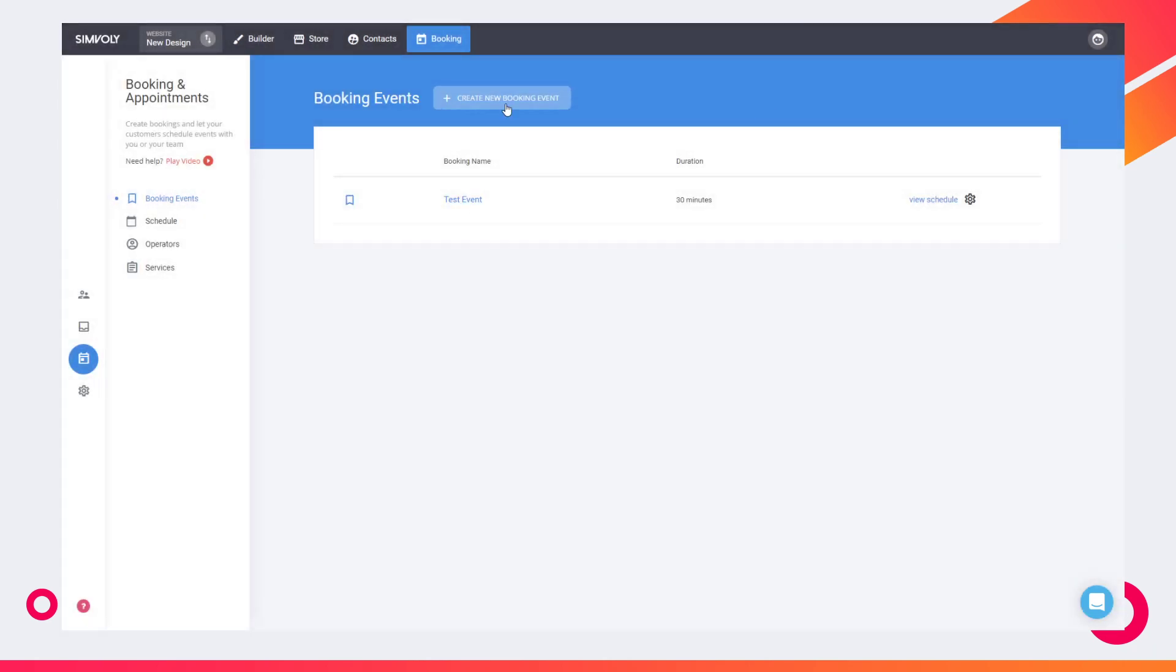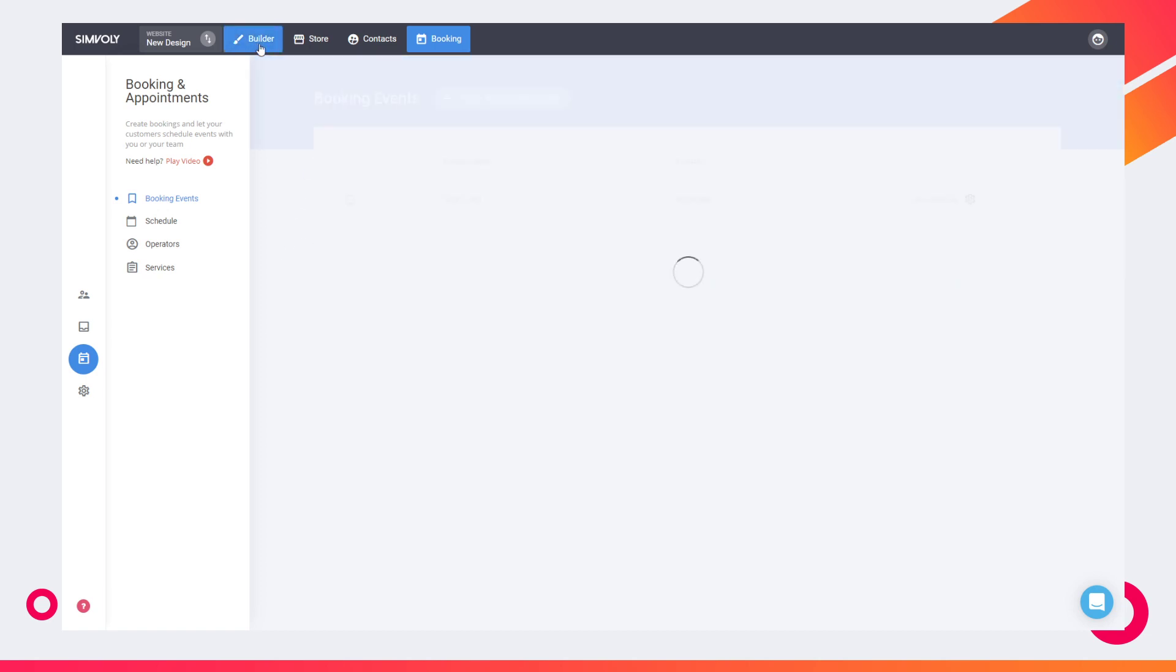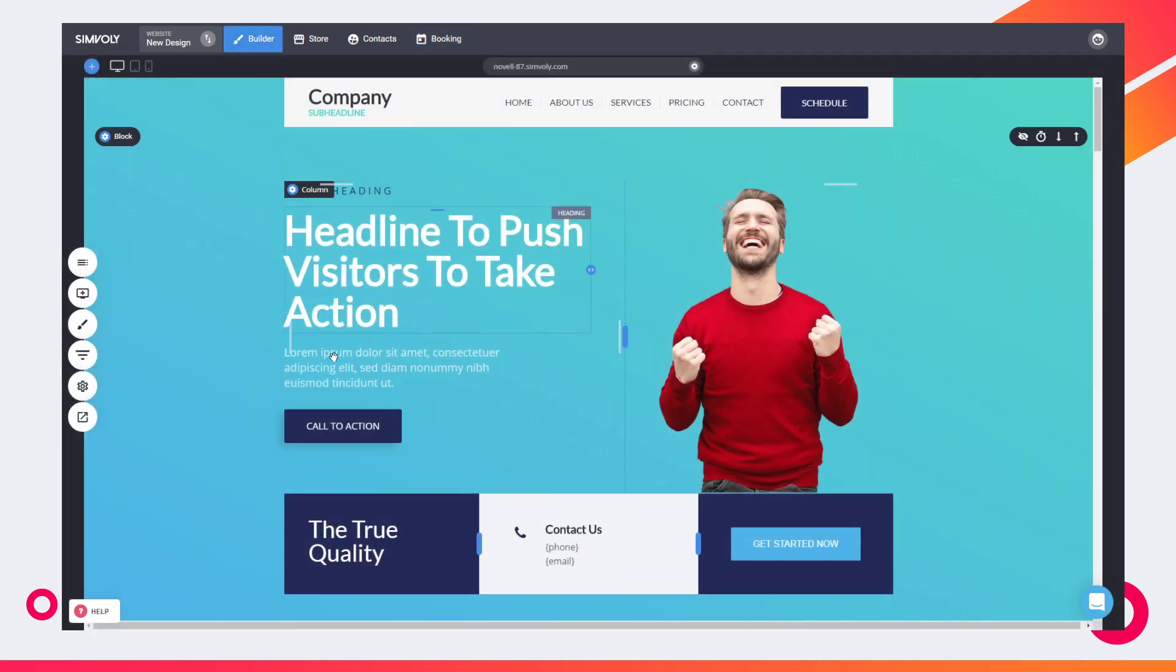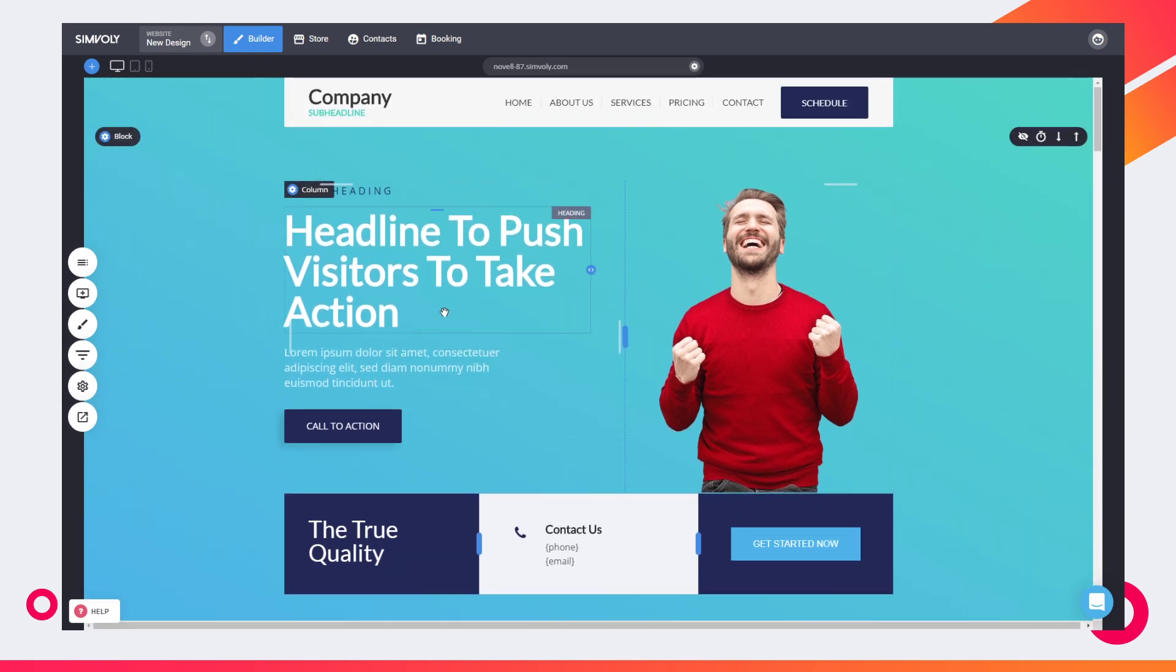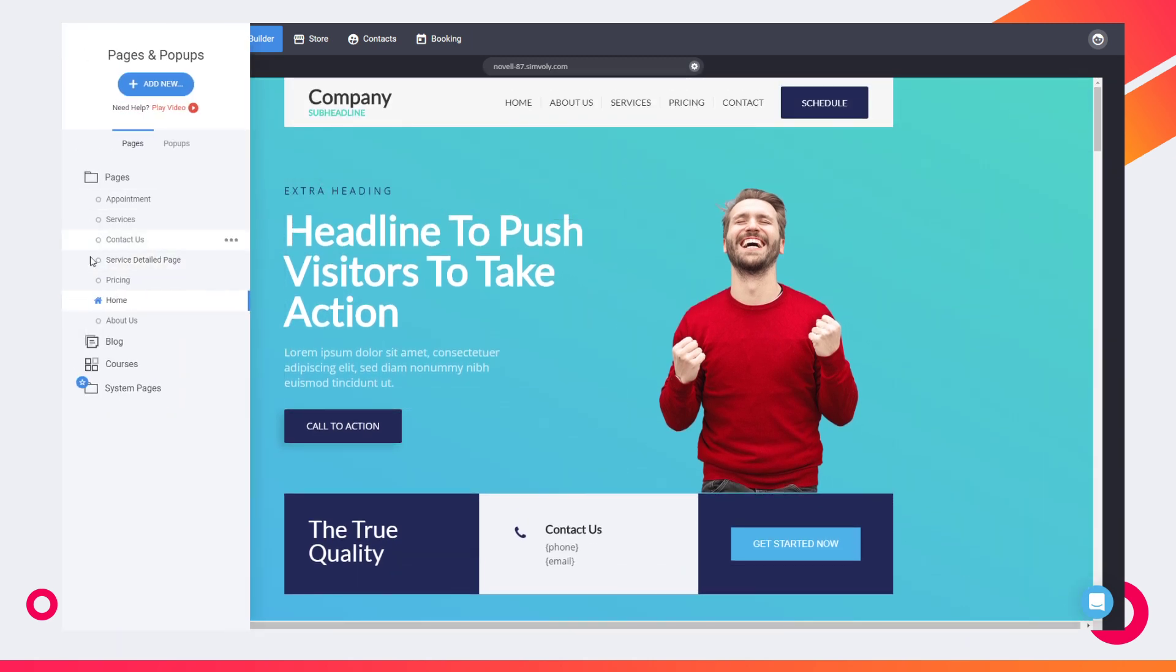But we believe that the appointments are a great way for a business to acquire new customers. So feel free to use them. All of our plans include the booking and appointments to a certain extent, so you can start using them right away.